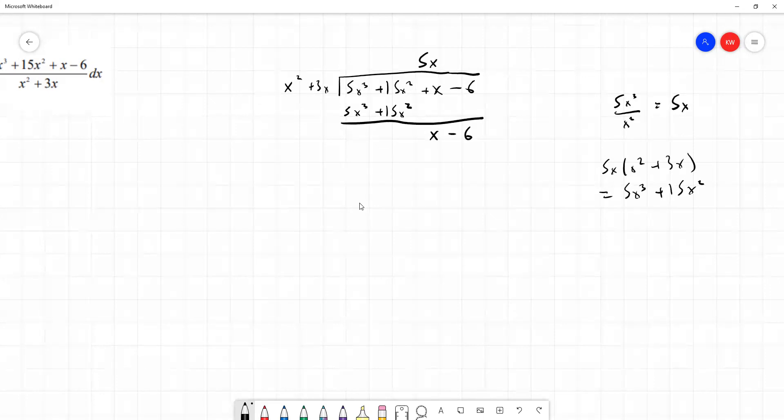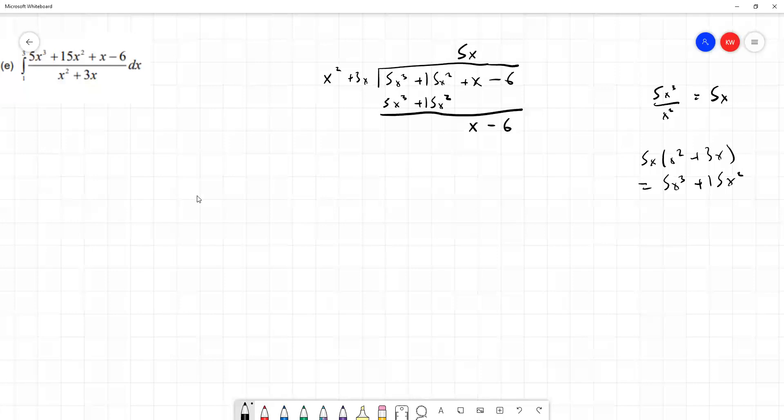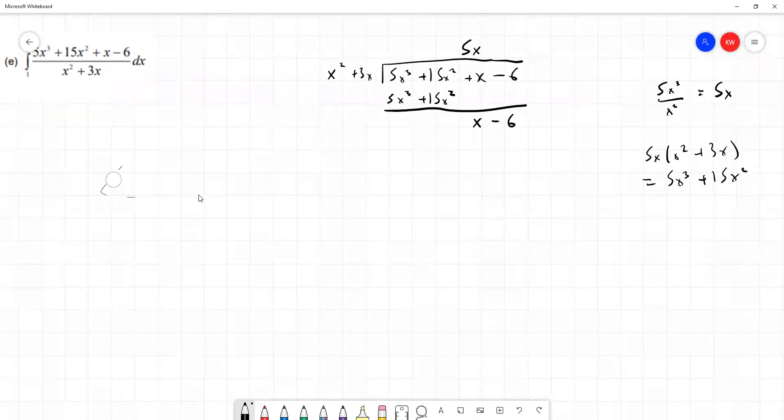At this point, the power of the remaining term x minus 6 is less than the expression we're dividing by, since x minus 6 is a lower degree than x squared plus 3x. So we've simplified this as far as we can with the long division, and that's what we've got so far.